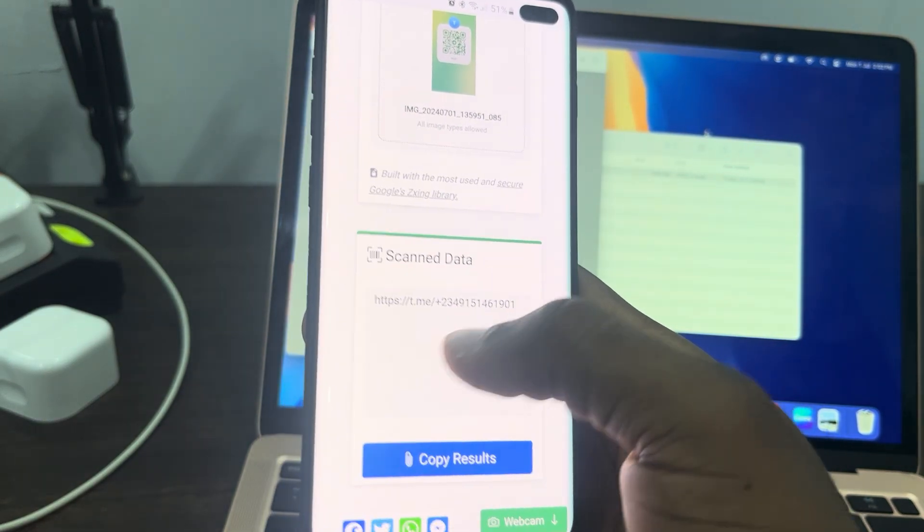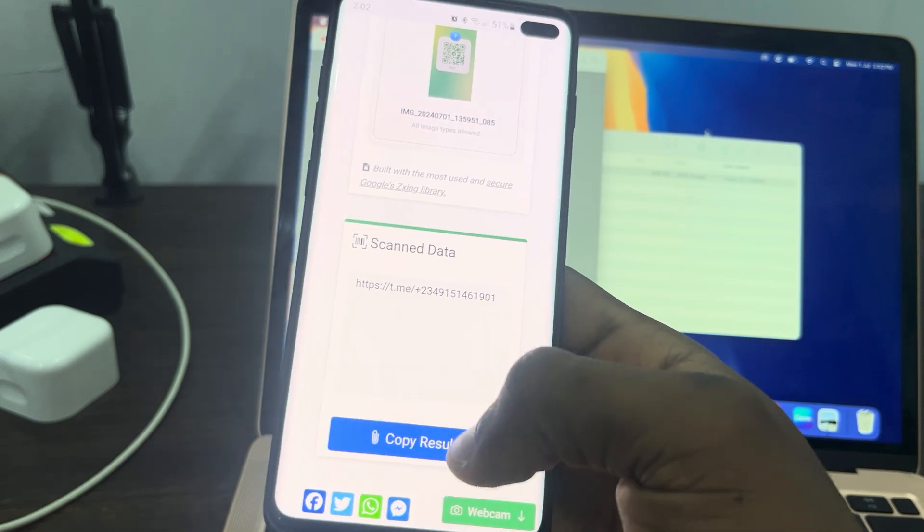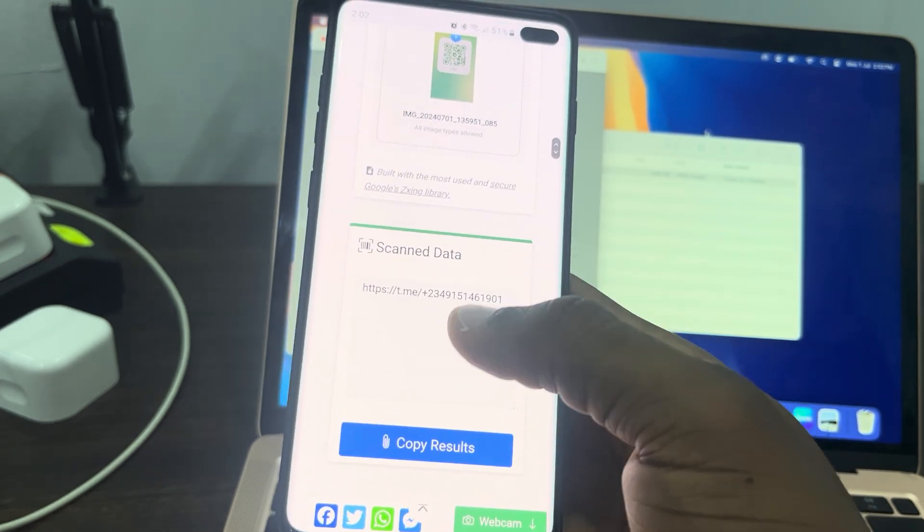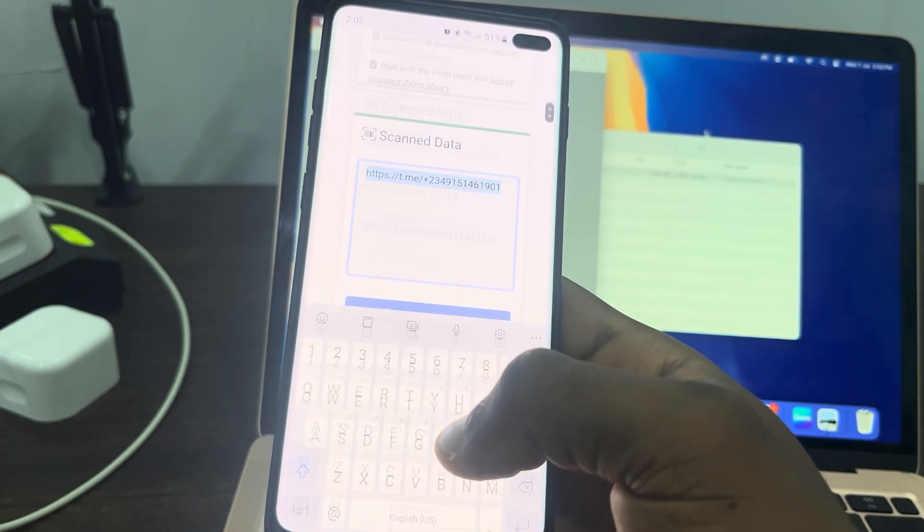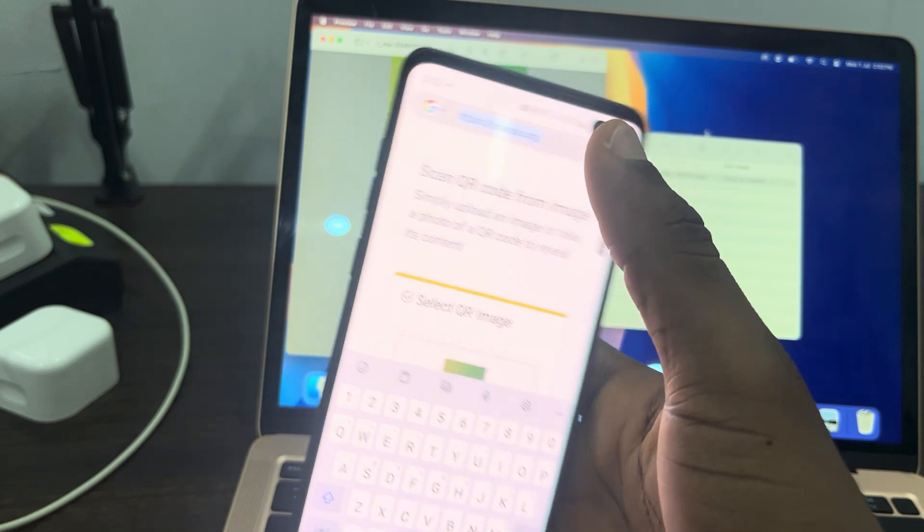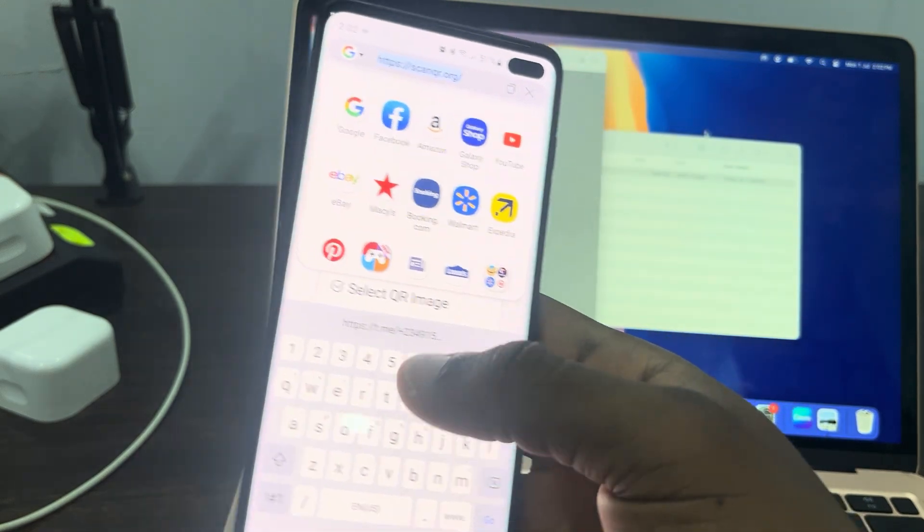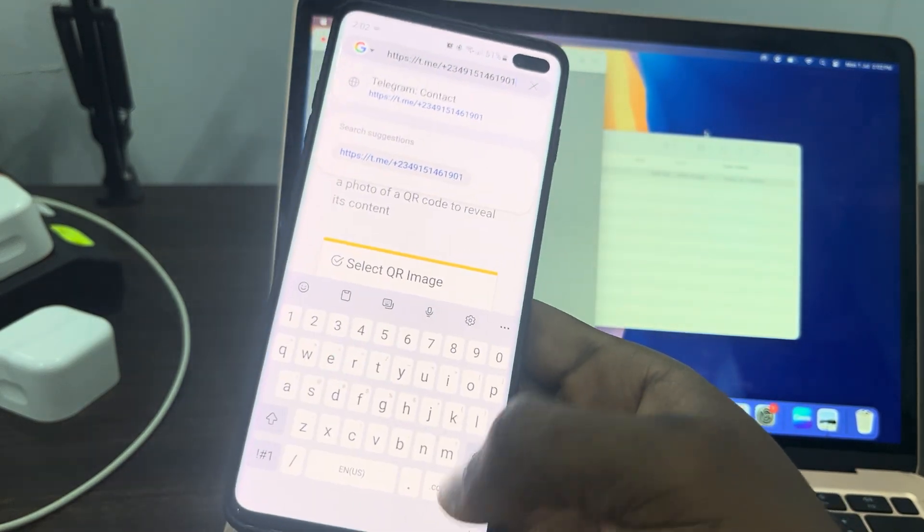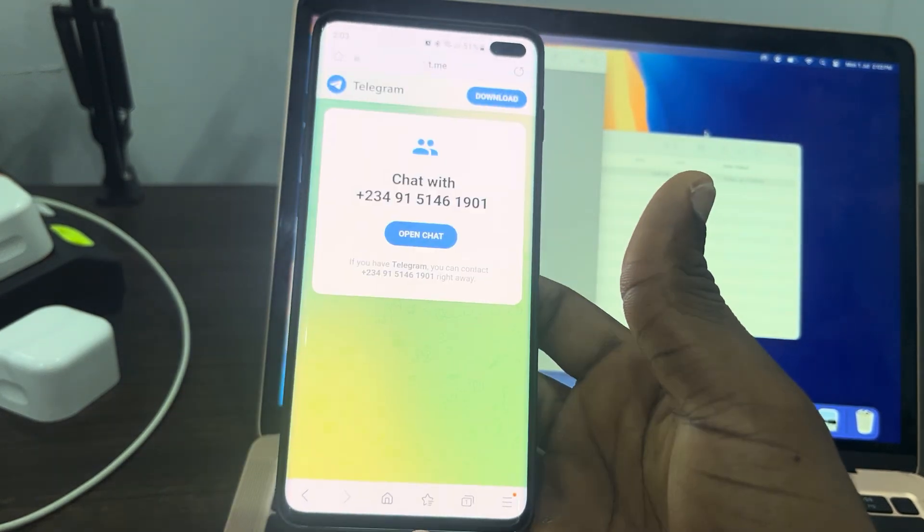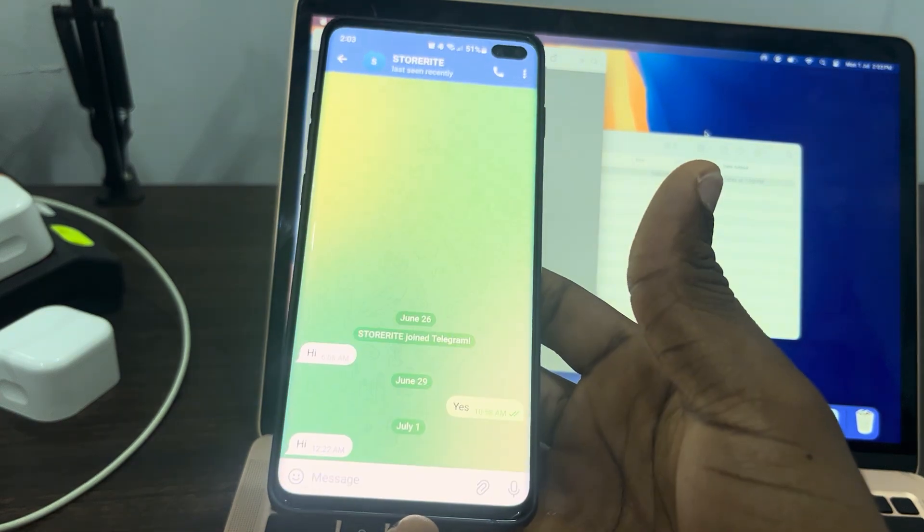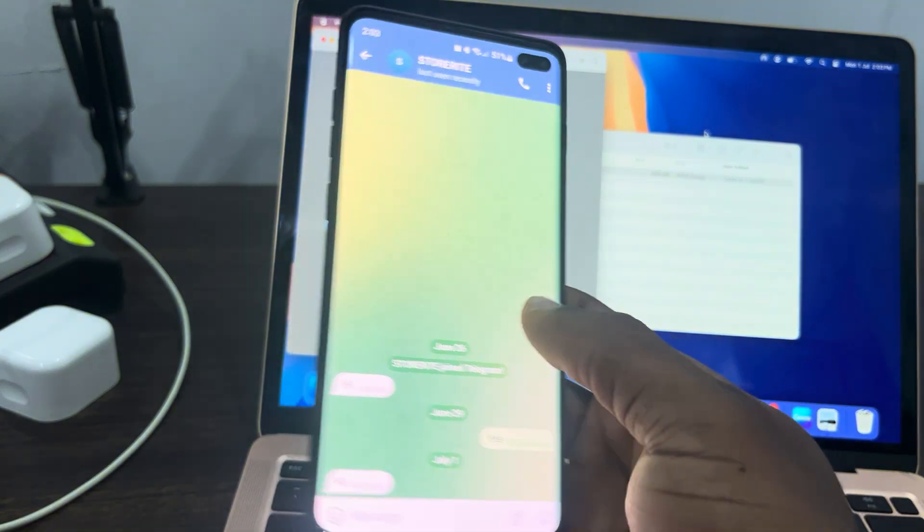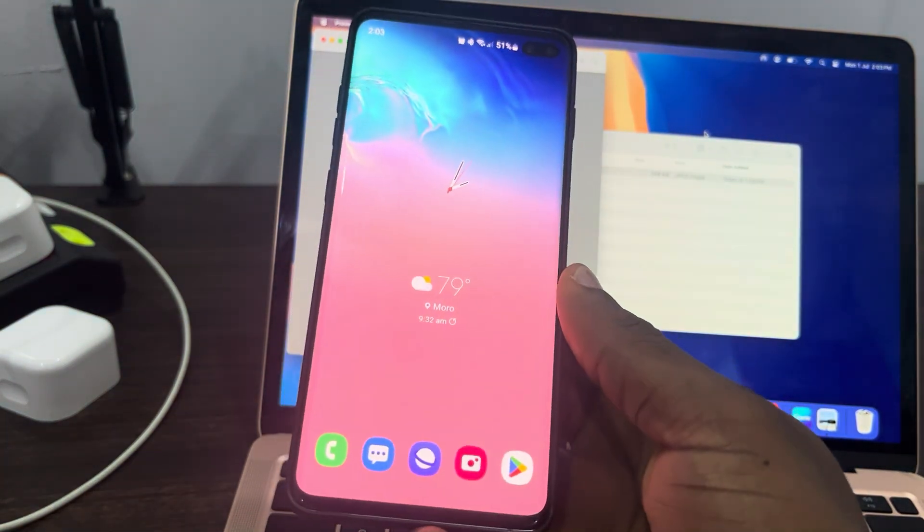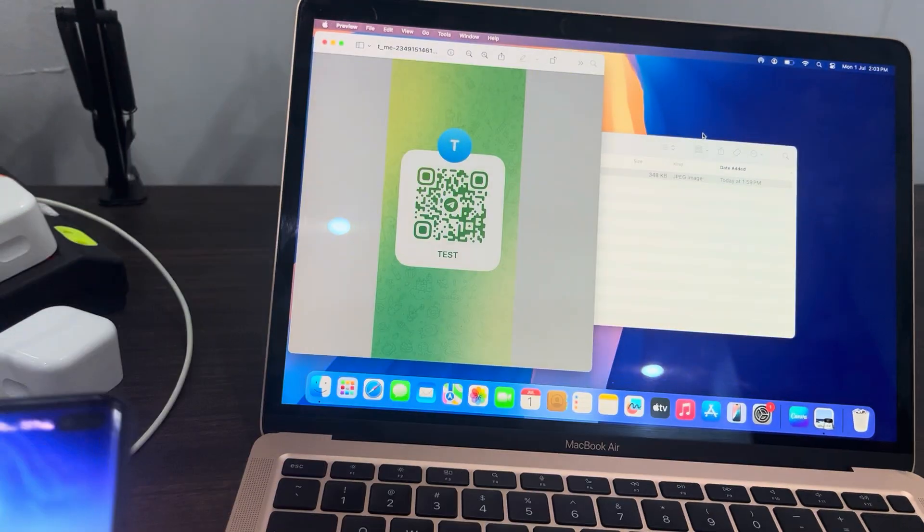As you can see, there's the link right here. Now click on copy link, copy it, and paste it in your search. Just search for the link. After that, once you search for the link, it's going to open it in Telegram.